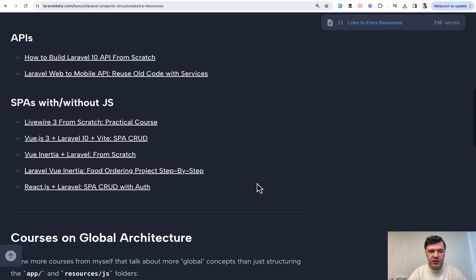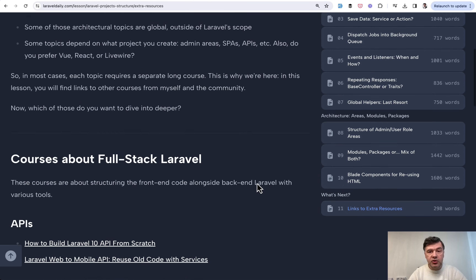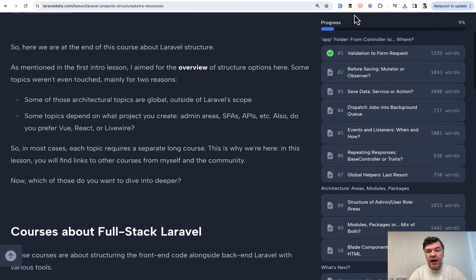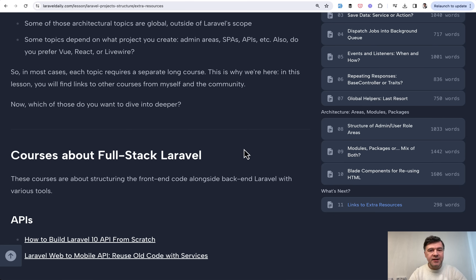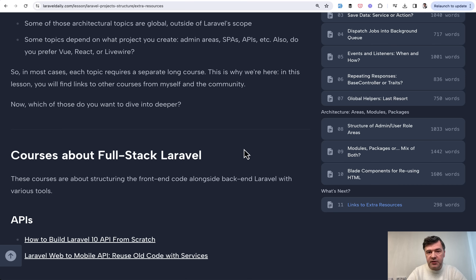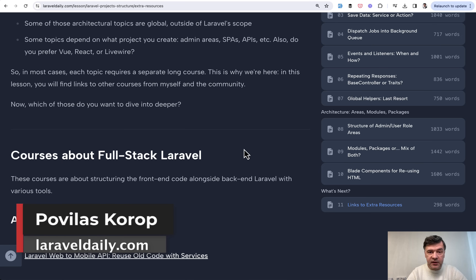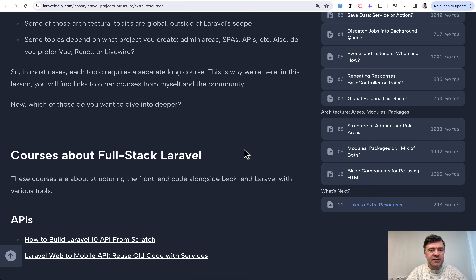The current Laravel structure course is mostly about the 'app' folder, controllers, and the structure of those Laravel classes — about 10,000 words, which you can go through in roughly an hour. If you have ideas on how to improve it or have questions, leave them in the comments. I may make separate videos discussing specific structure topics, and I'll keep updating older courses to Laravel 10 and Laravel 11 when it comes out in 2024.